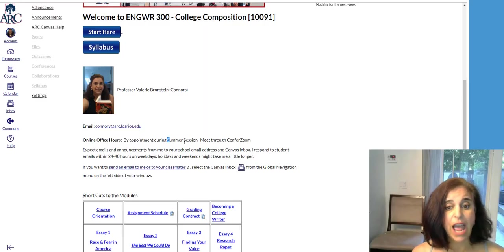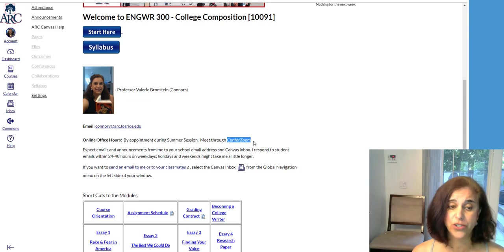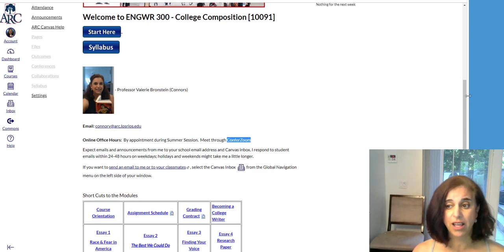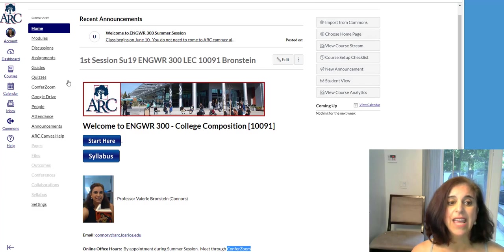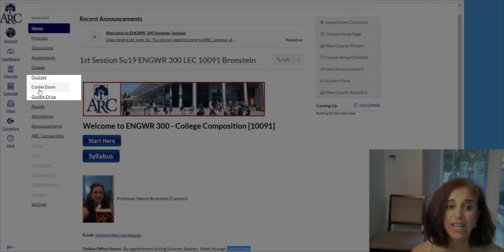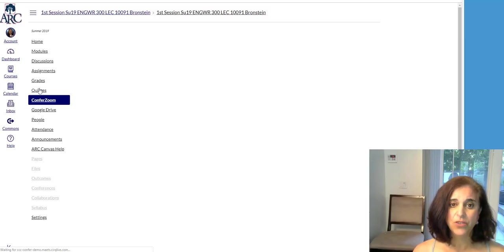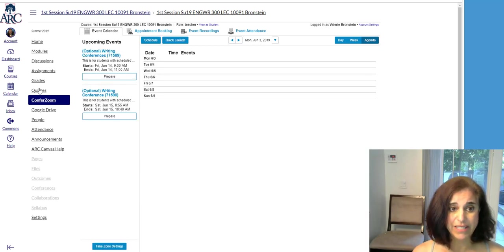During summer session, I will be holding my office hours through ConferZoom. That's the online video chat program that we will use. And to access it, you click here on Canvas, and it will take you to my office hours.